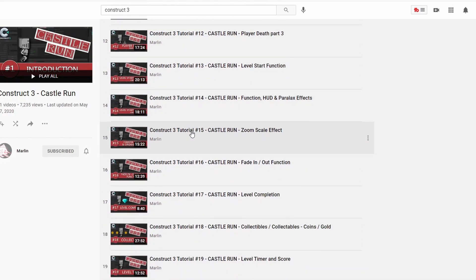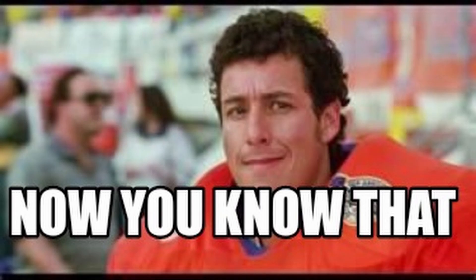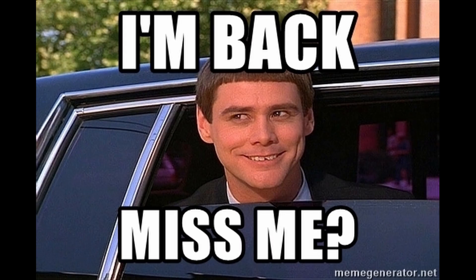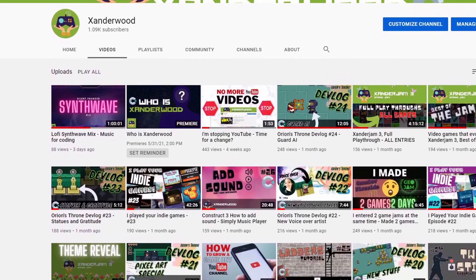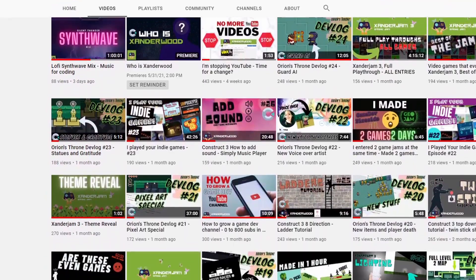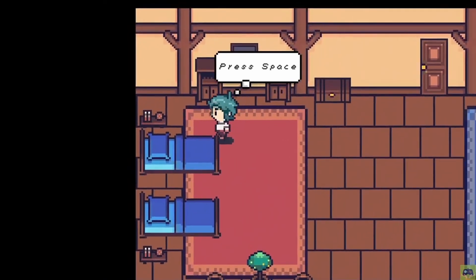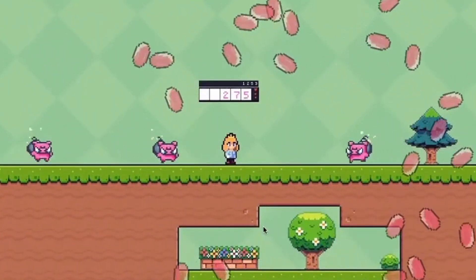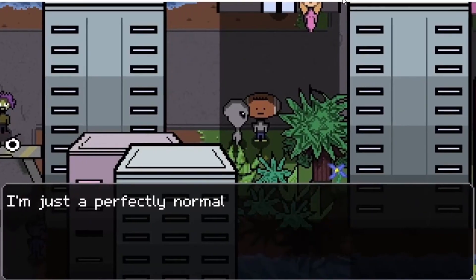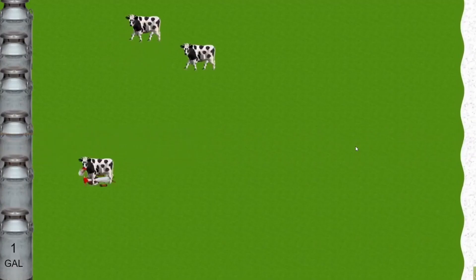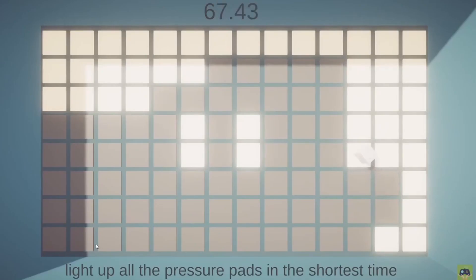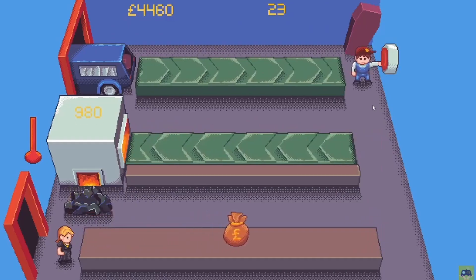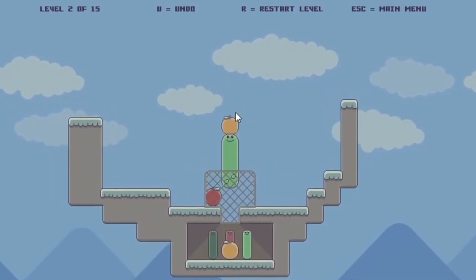And that pretty much brings me up to speed on where we are today. I'm officially back and I want my channel to be a resource for Construct 3 users everywhere. I also really want to keep playing your indie games because I love them. So if you want to see your game featured on the channel, there's a link in the description — just click the link, submit the game and I'll play it.